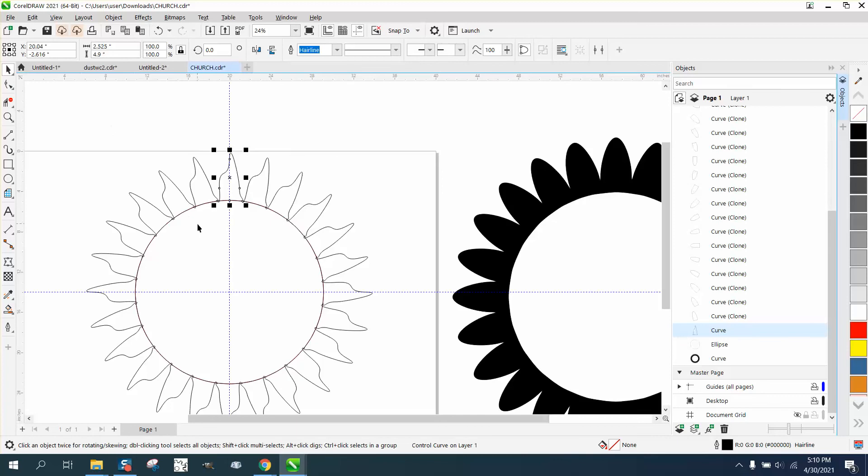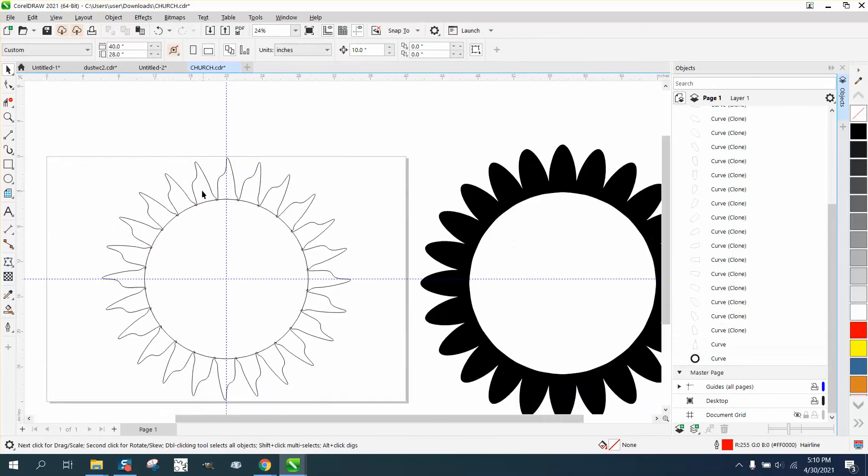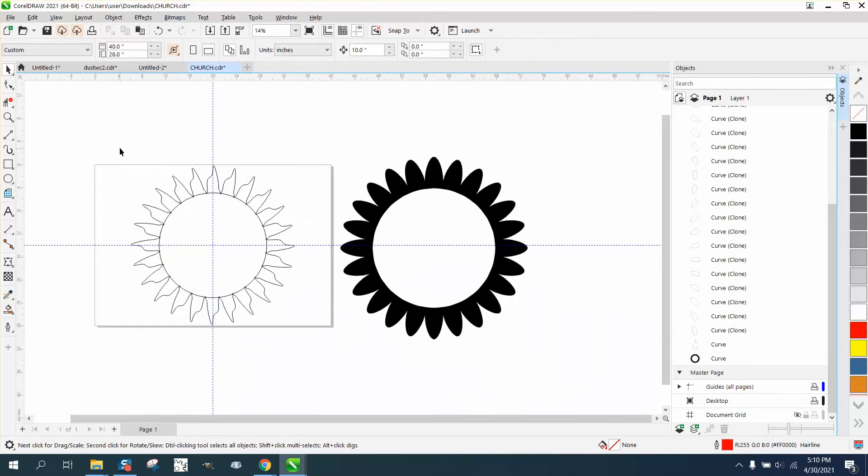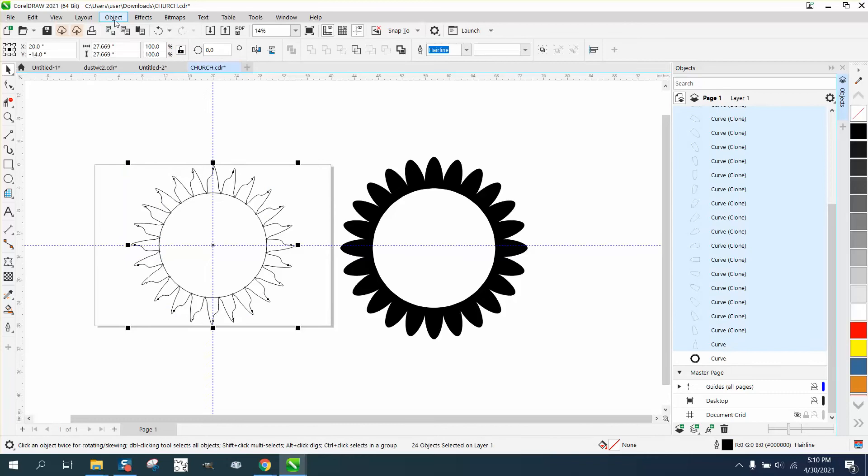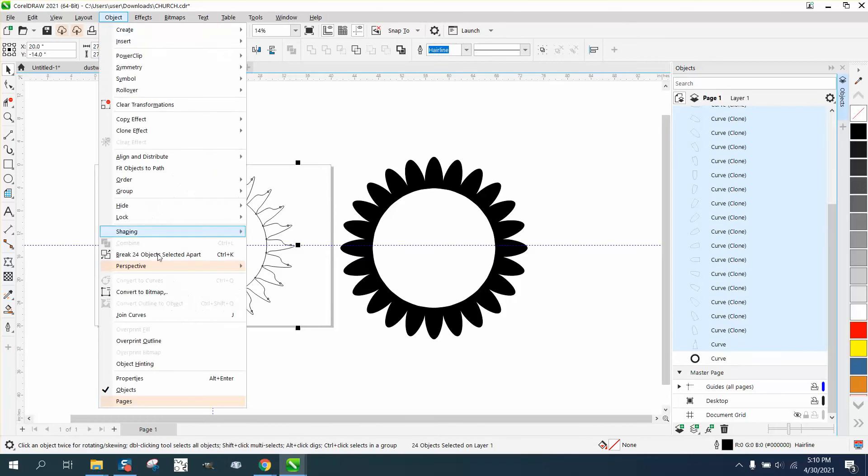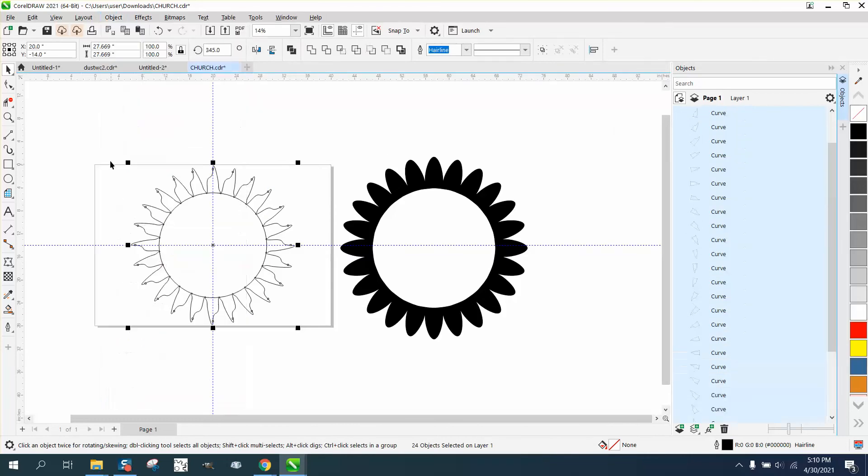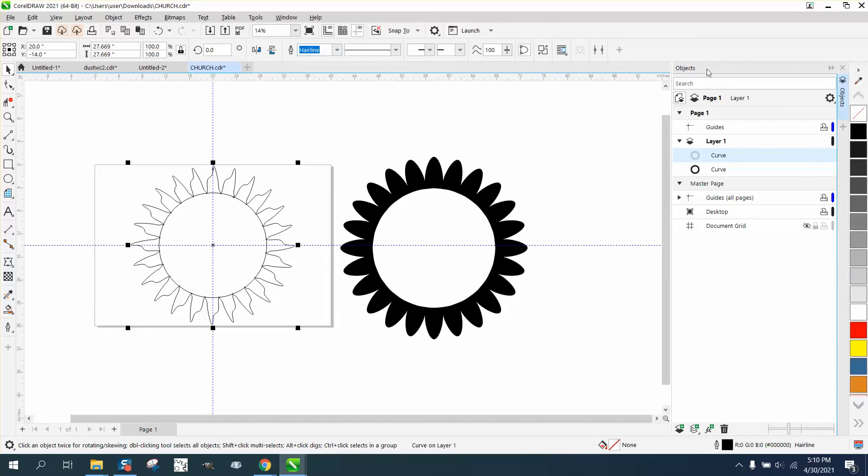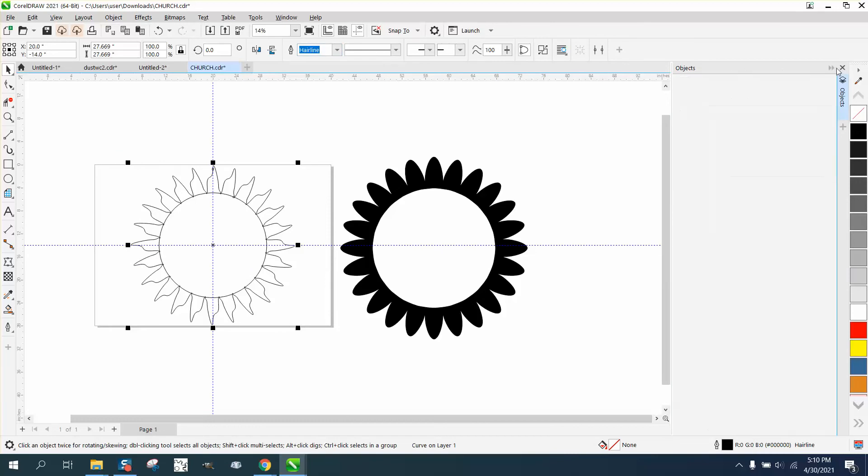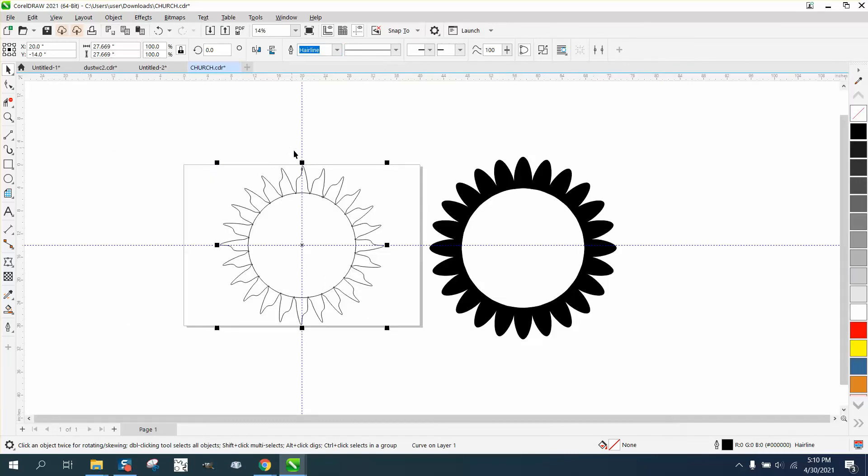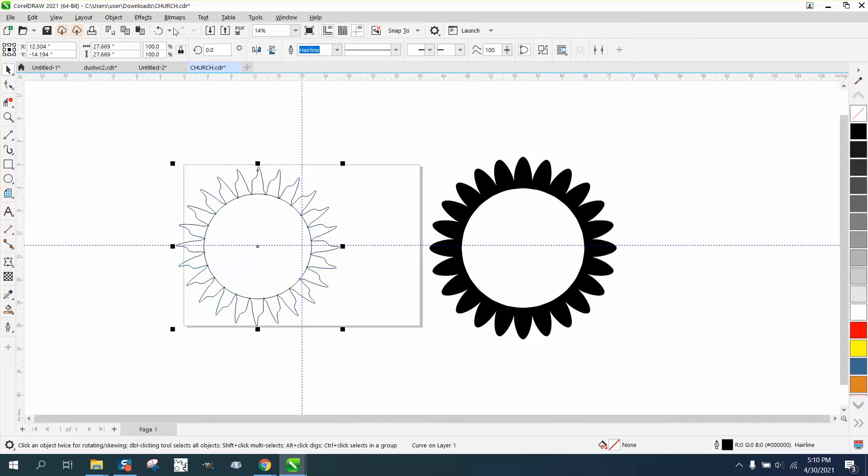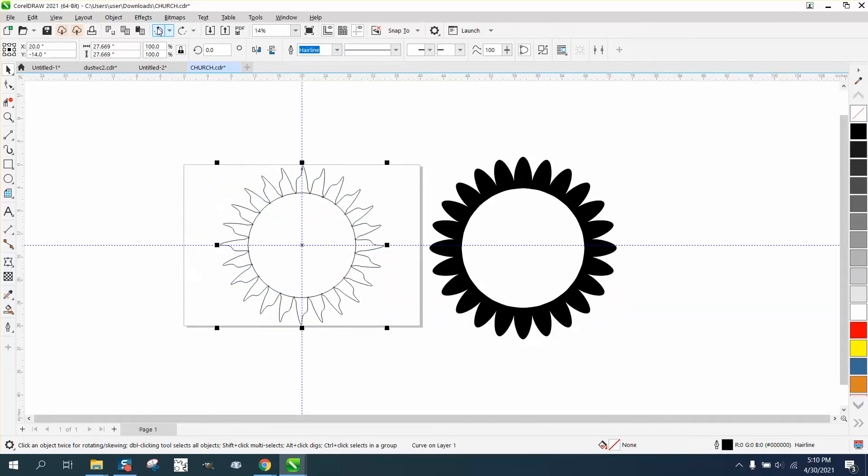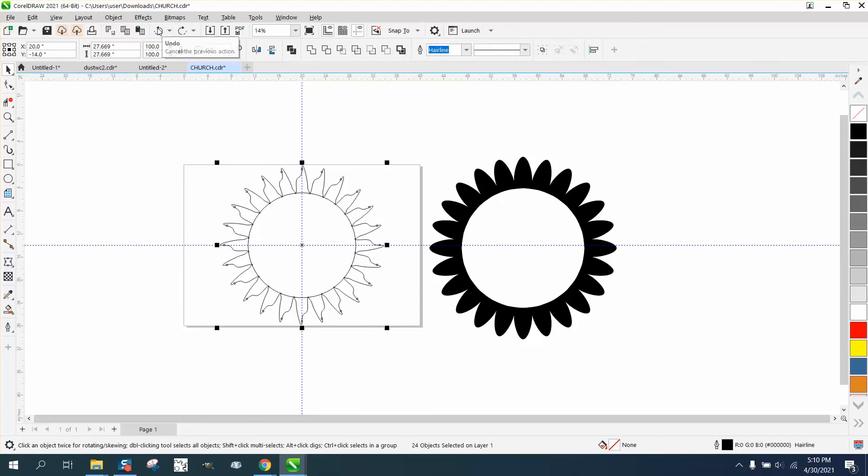Now that we have them, let's delete our circle and go up here, select them all, go to Object, break the 24 objects apart. Now I'm going to take it and weld it. It did it. Something jumped up. So I didn't think it did it.